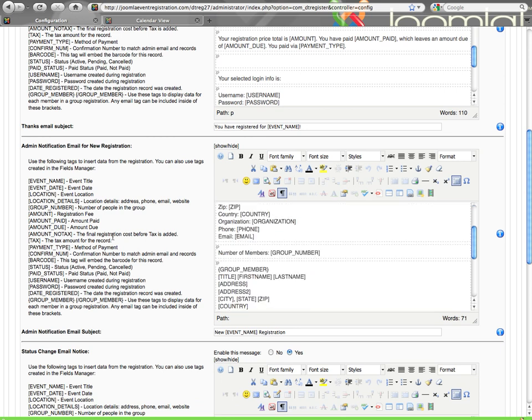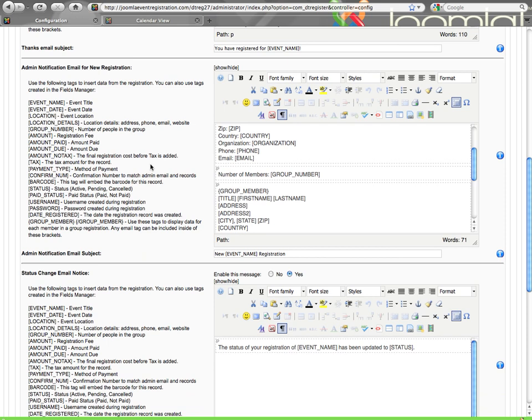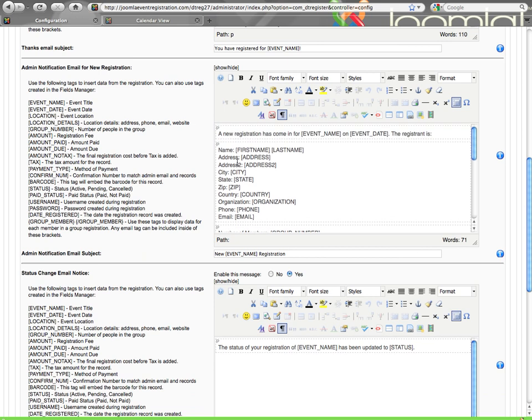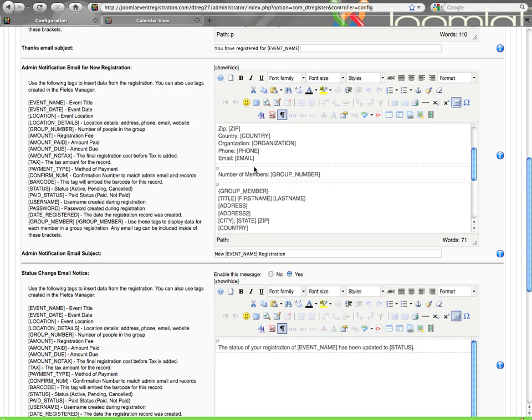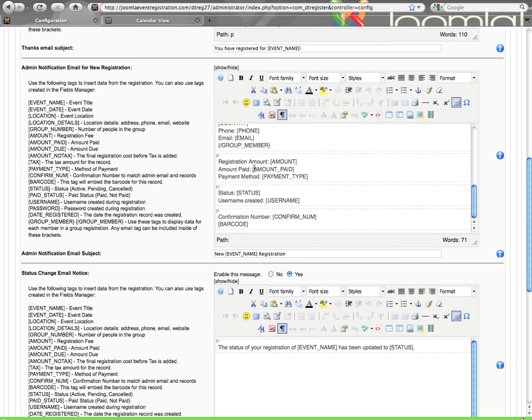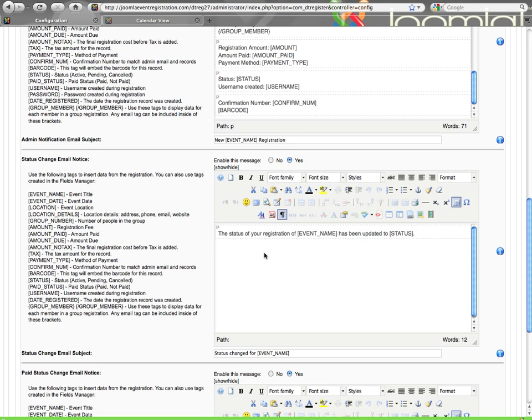Then here on the admin notification email, as of version 2.7 you can customize the admin email for the first time. So this is the email that the admin will receive after a new registration has been done. You can configure this to include whatever information that you would like it to include, and how you want it to be seen, including the barcode. As well as the subject, so you can configure that to say, you know, so you know you have a registration of a specific event just by reading your email subject.